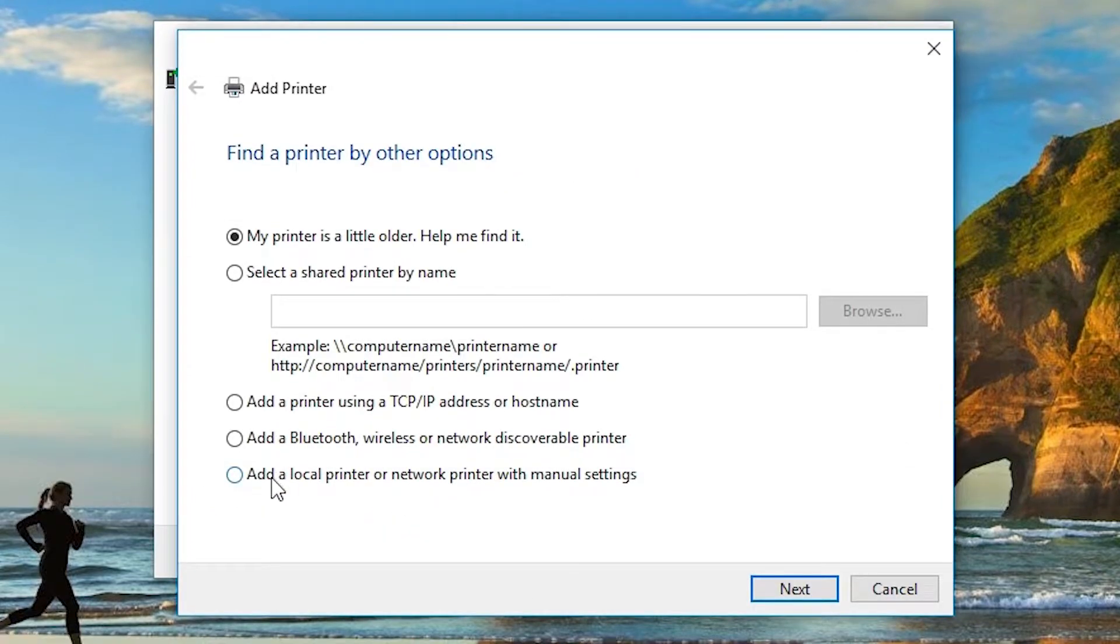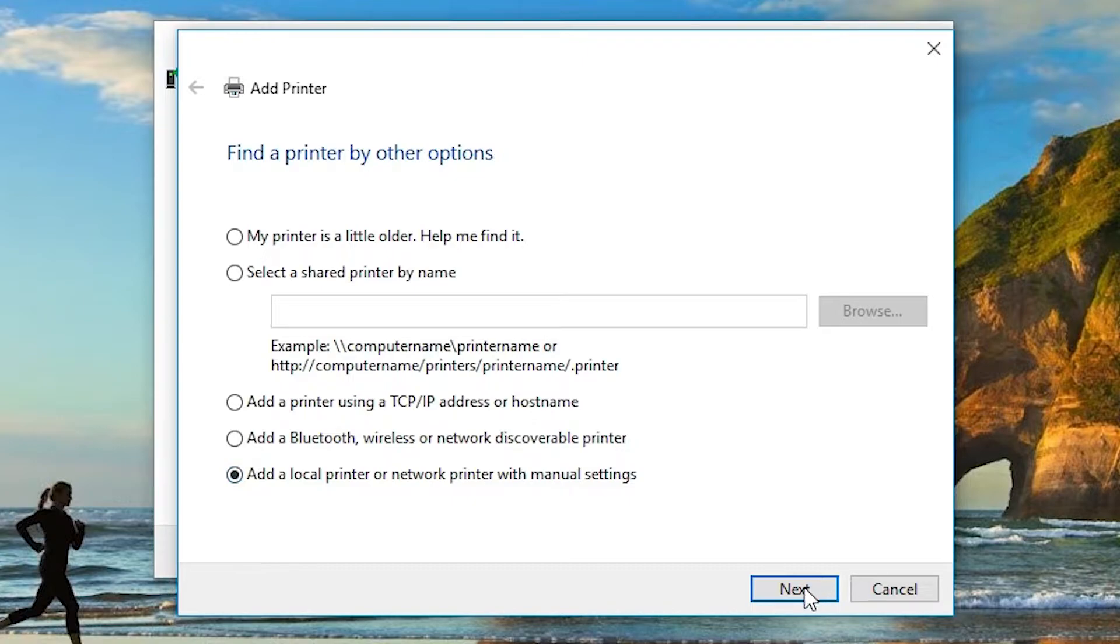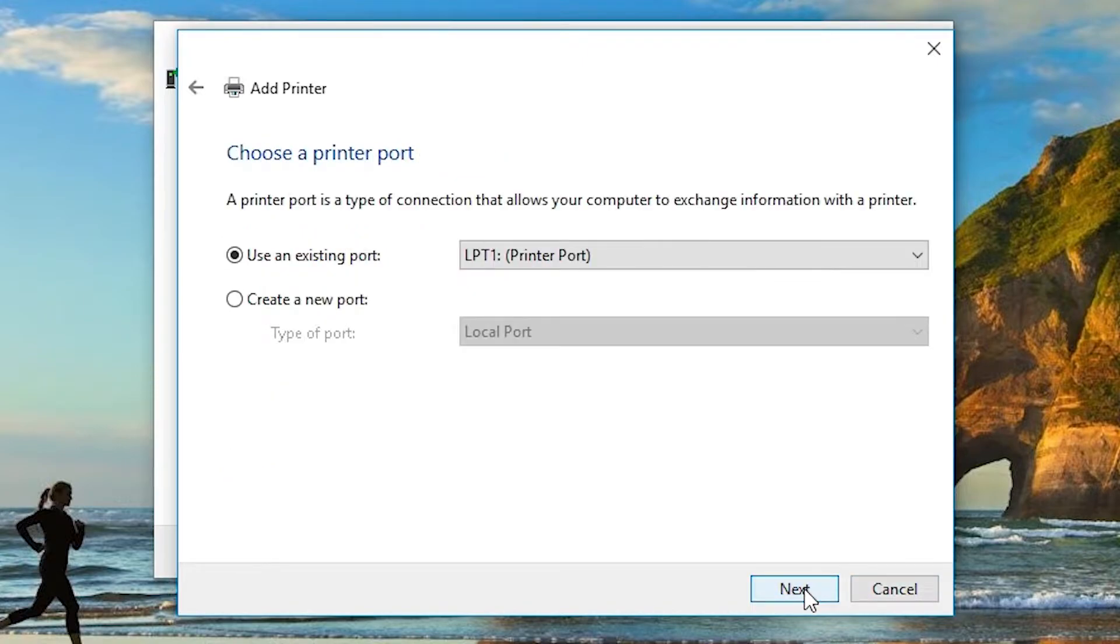Click on add a local printer or network printer with manual settings. Select that and go to next.